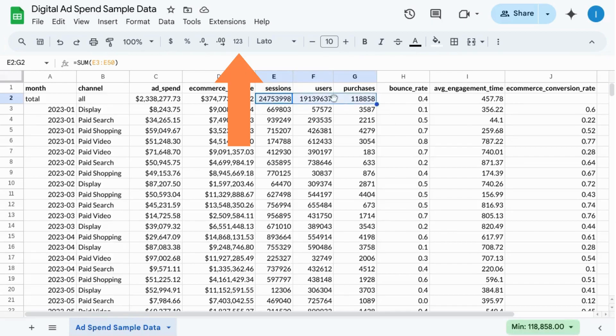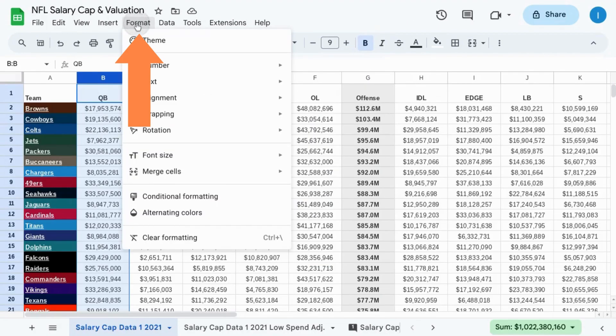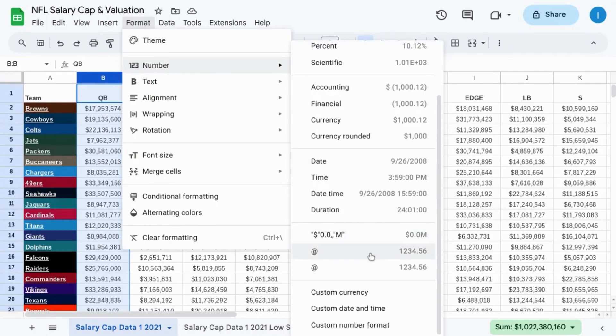In the toolbar, click on this 123 icon, or you can go to Format from the top menu, then Number, and you're going to look for the option Custom Number Format.